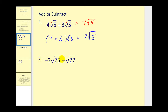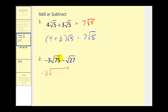Number two: they're both square roots, which is good, but notice the radicands are different. We need to simplify these before we can determine whether we can add or subtract them. So if we simplify: 75 would be three times 25, or three times five times five, minus the square root of 27.